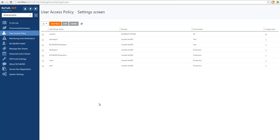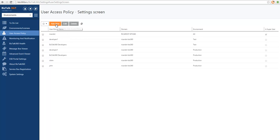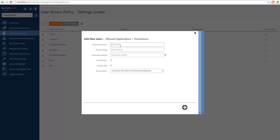The last user I will add is the BizTalk administrator. We want a group of people to be able to access the environment in full. So I will create a user similar to the super user that can access all of the environments, but I will use an Active Directory group instead.